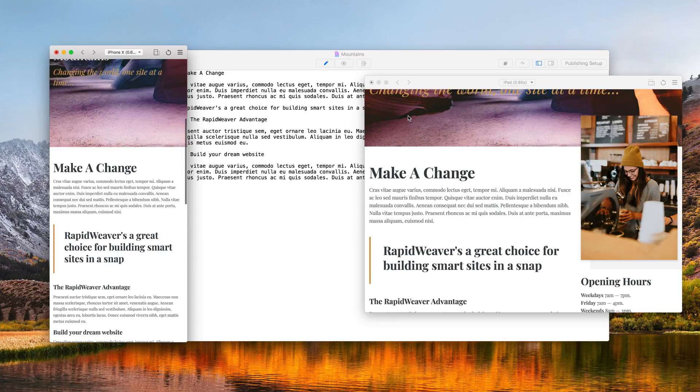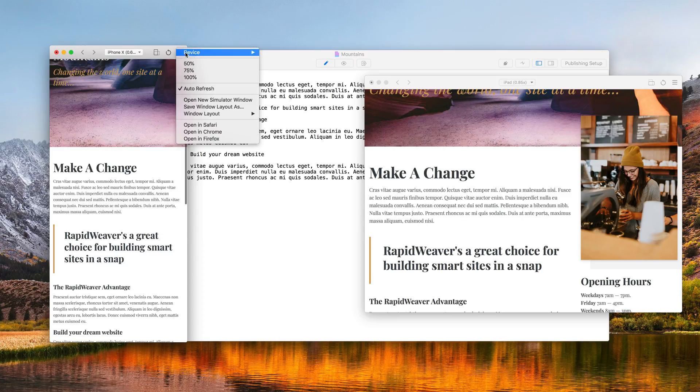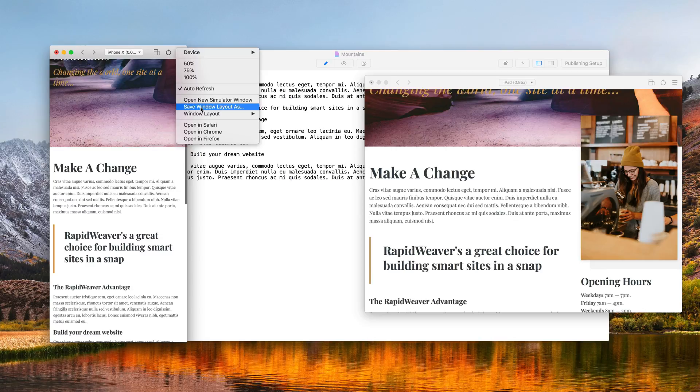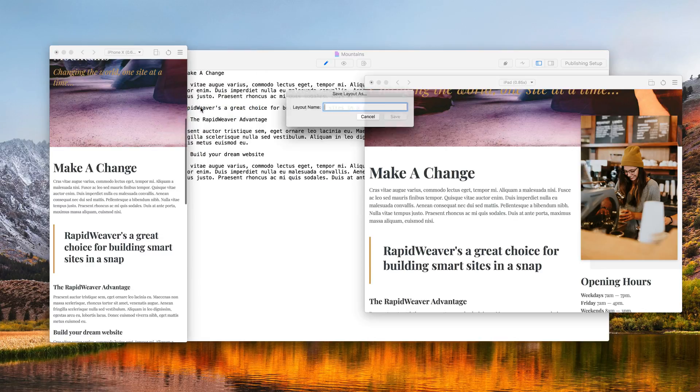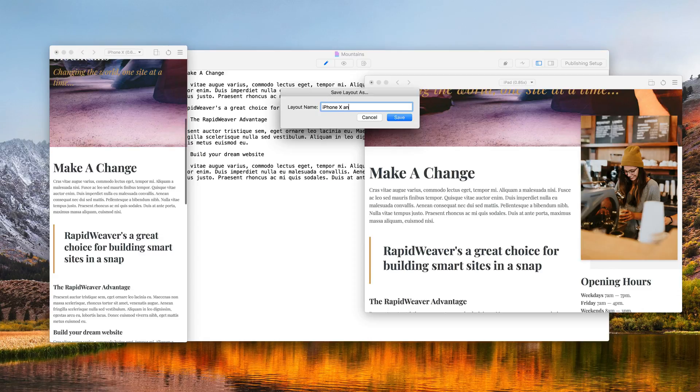If I wanted to save this as a custom layout, I'd go to the option menu here and choose the save window layout option here. I can then give it a name and click the save button.